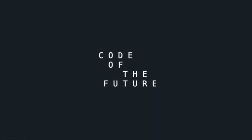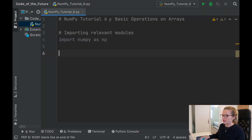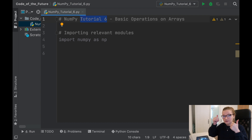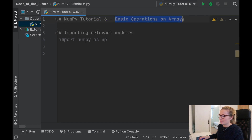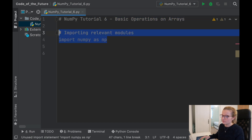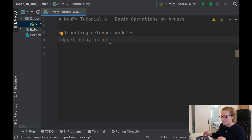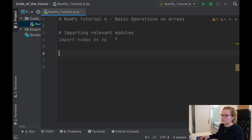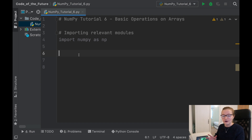Hi everyone, I'm Ellie from Code of the Future and today I'm going to be continuing with the NumPy tutorial series in Python by showing you some basic operations on arrays. We are in PyCharm and we are doing NumPy tutorial 6. I've imported the relevant modules — NumPy — and if you're unfamiliar with how to import NumPy, I mentioned it in the first video so go check that out.